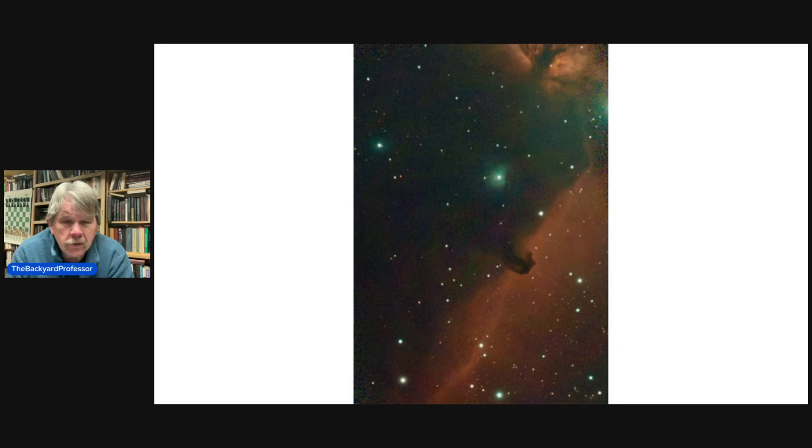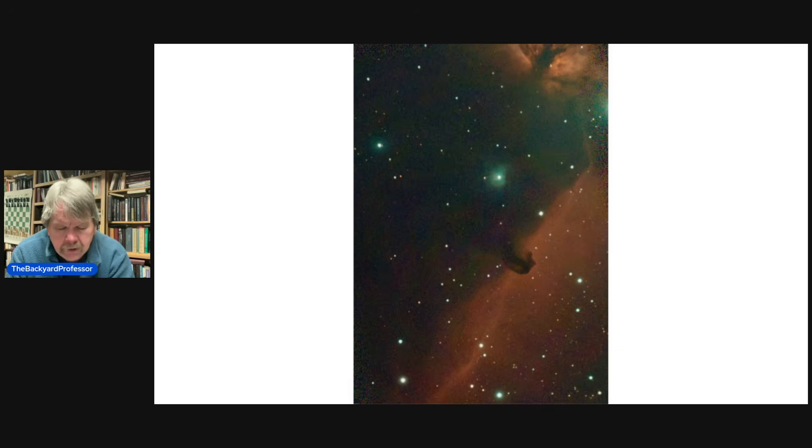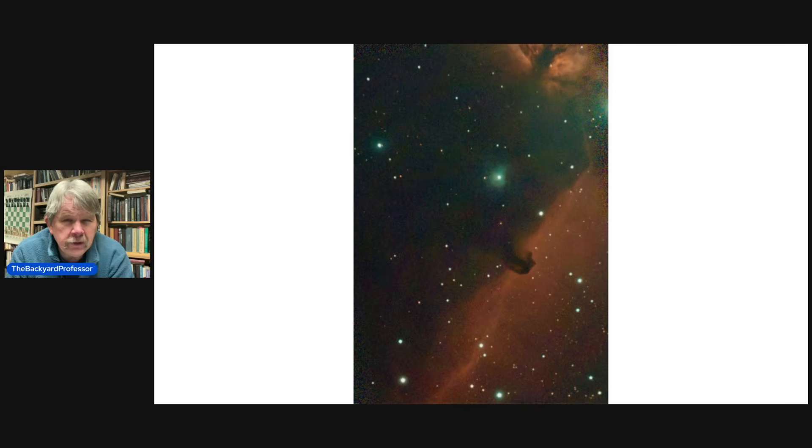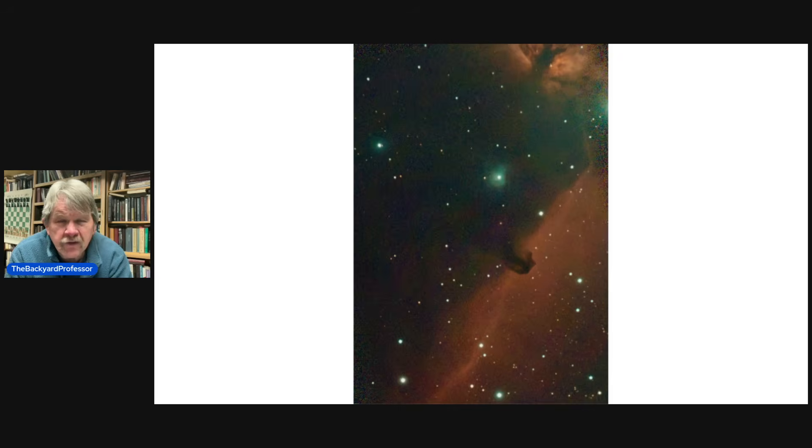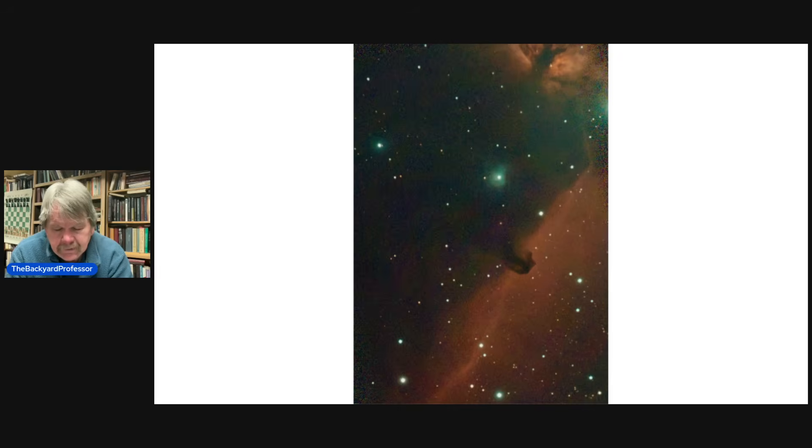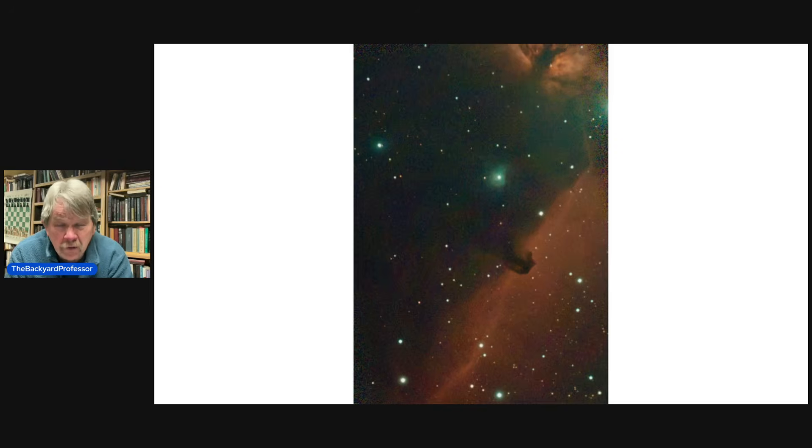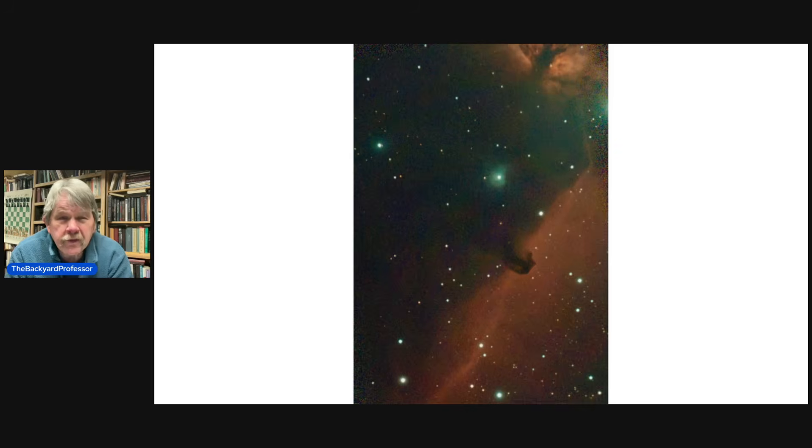Now, to help us understand this even more, our solar system is about 5.5 billion miles out to the orbit of Neptune, approximately. It would take tens of thousands of our solar systems to stretch across this horse head. Tens of thousands.